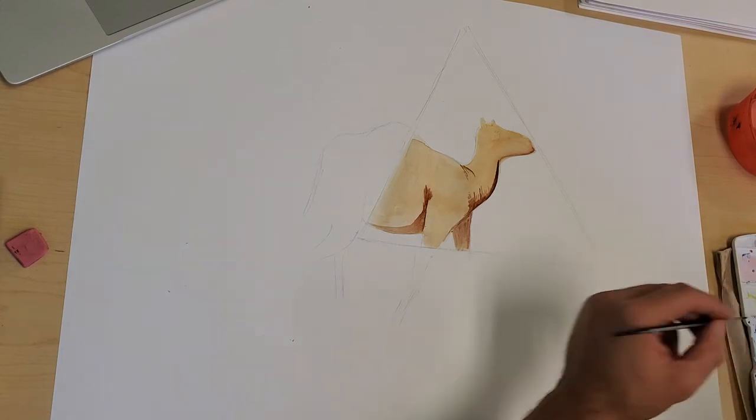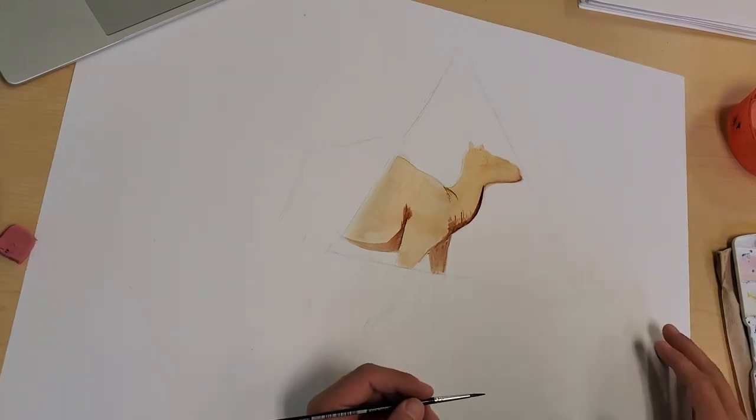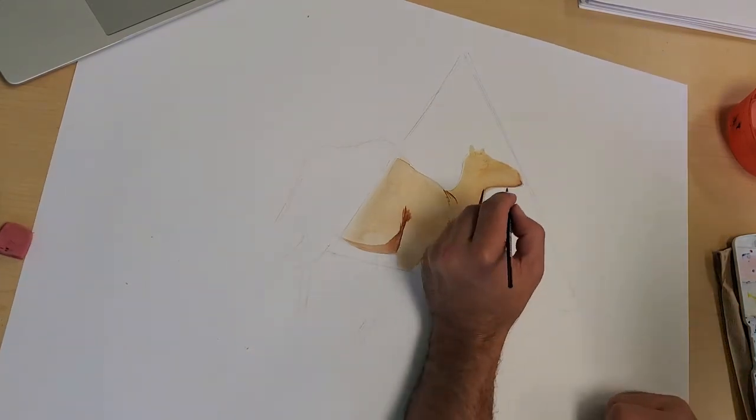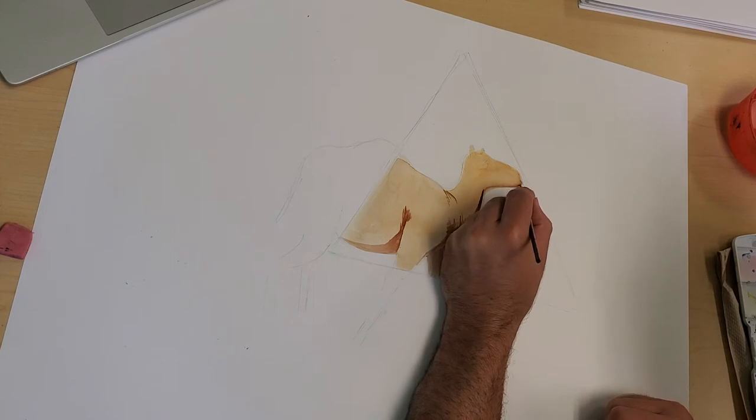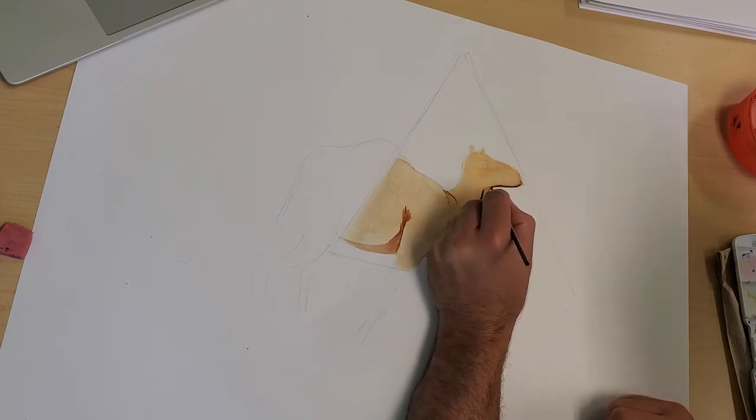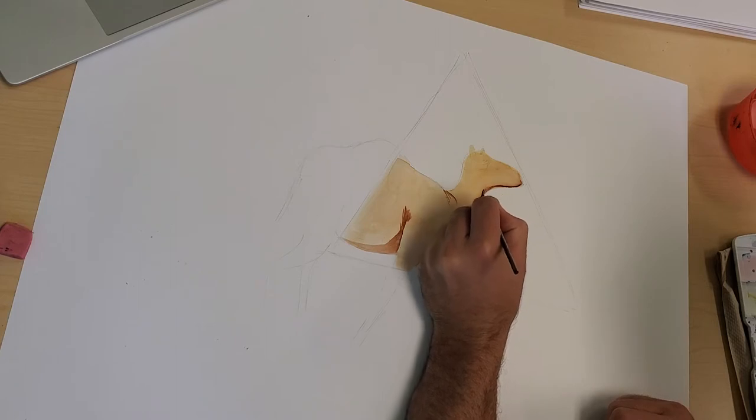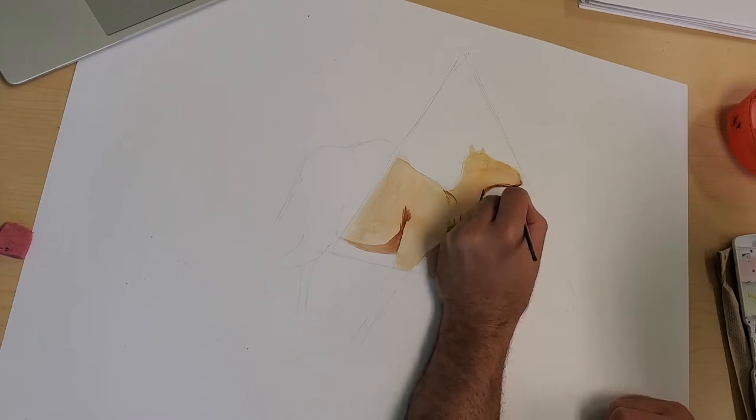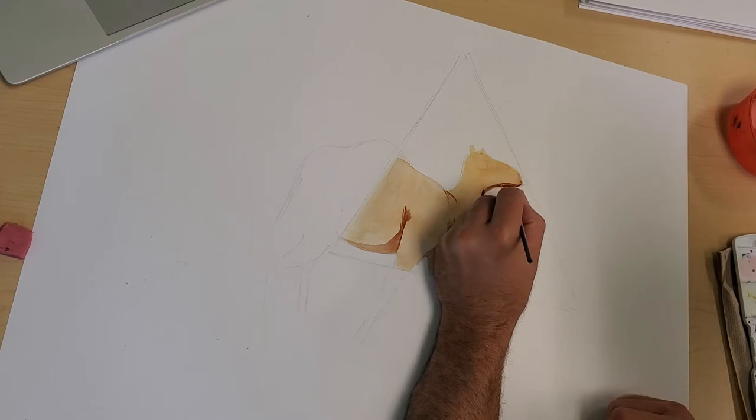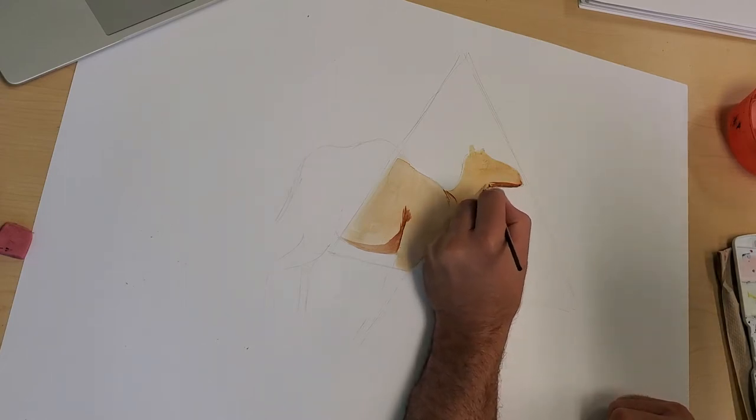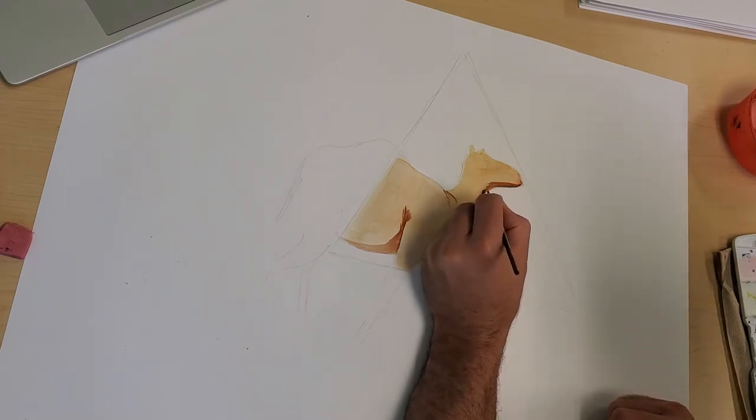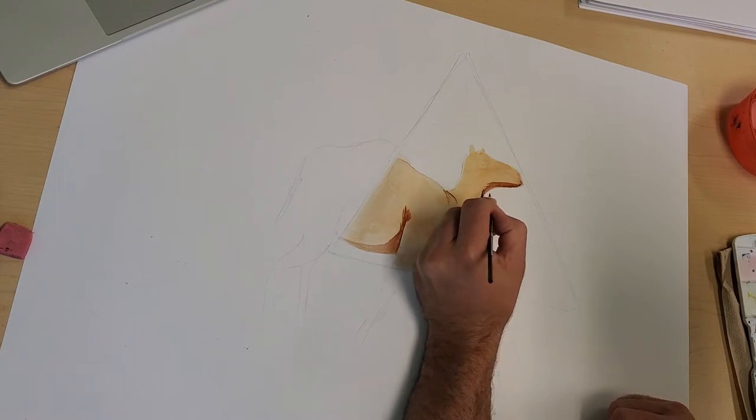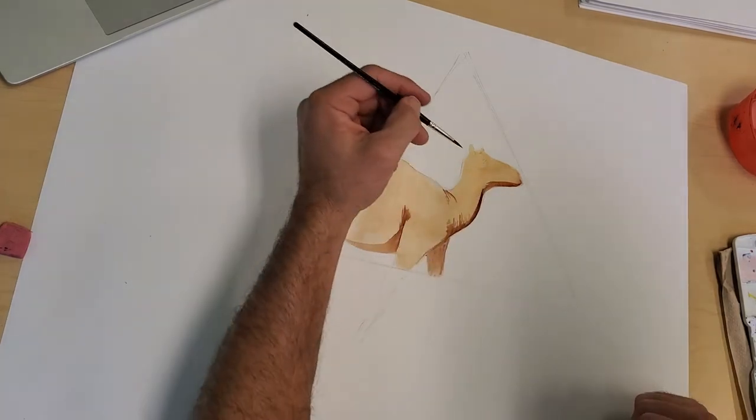There's not a lot of water on the paper. Most of the water now is just directly on the brush, and that makes it easier for me to manipulate where the water goes, move the color around.